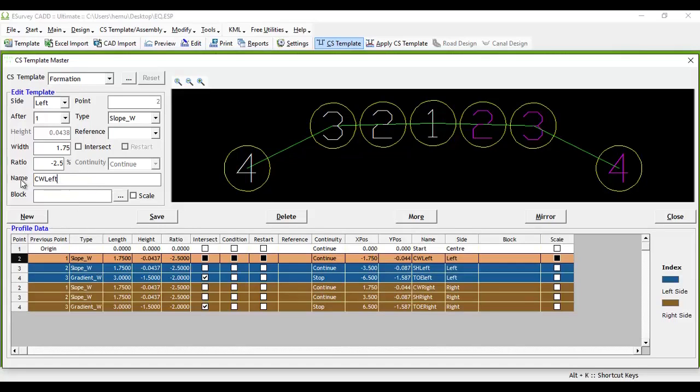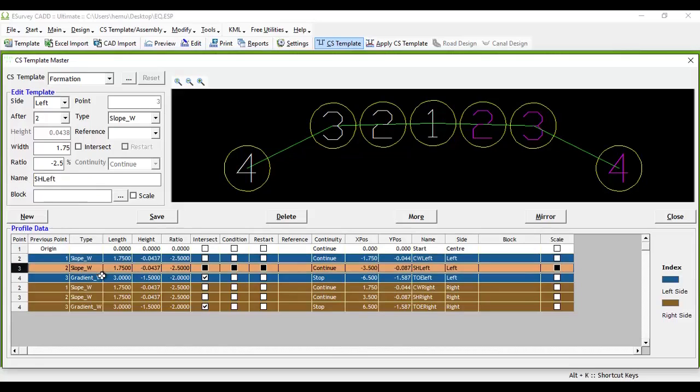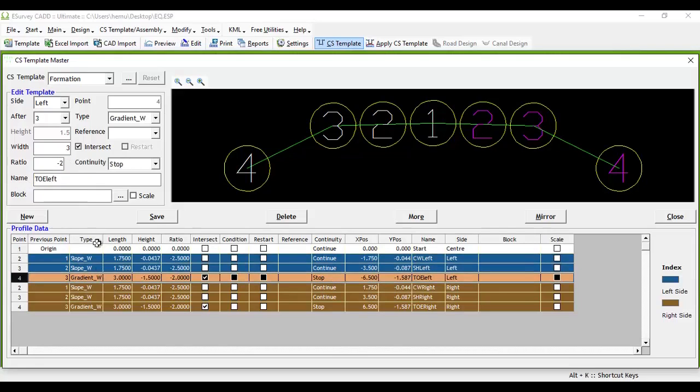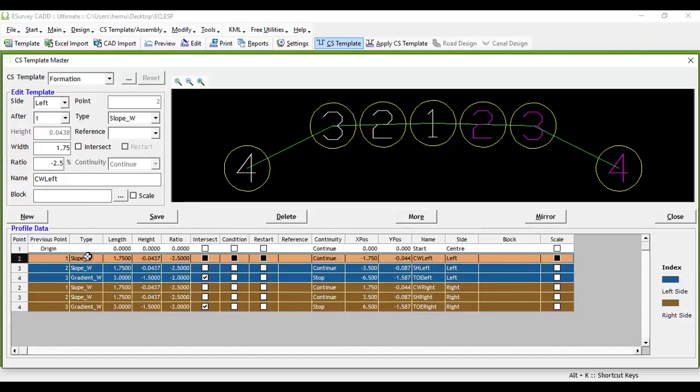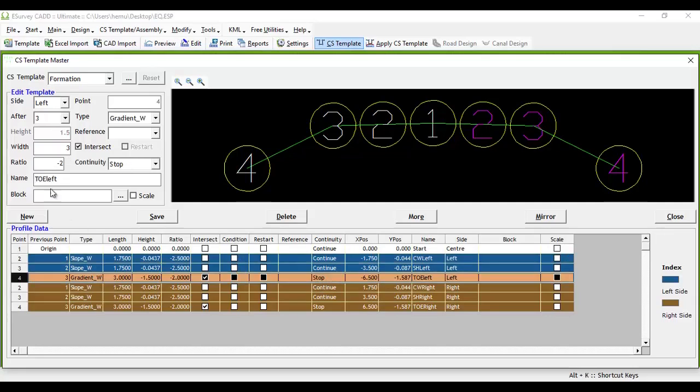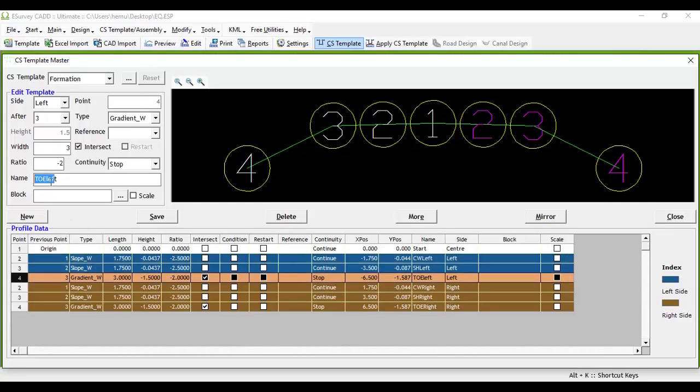If you have created a cross section template on your own, and you want some of the points to be represented as an offset line along with the alignment, then go and give a unique name to each such point.